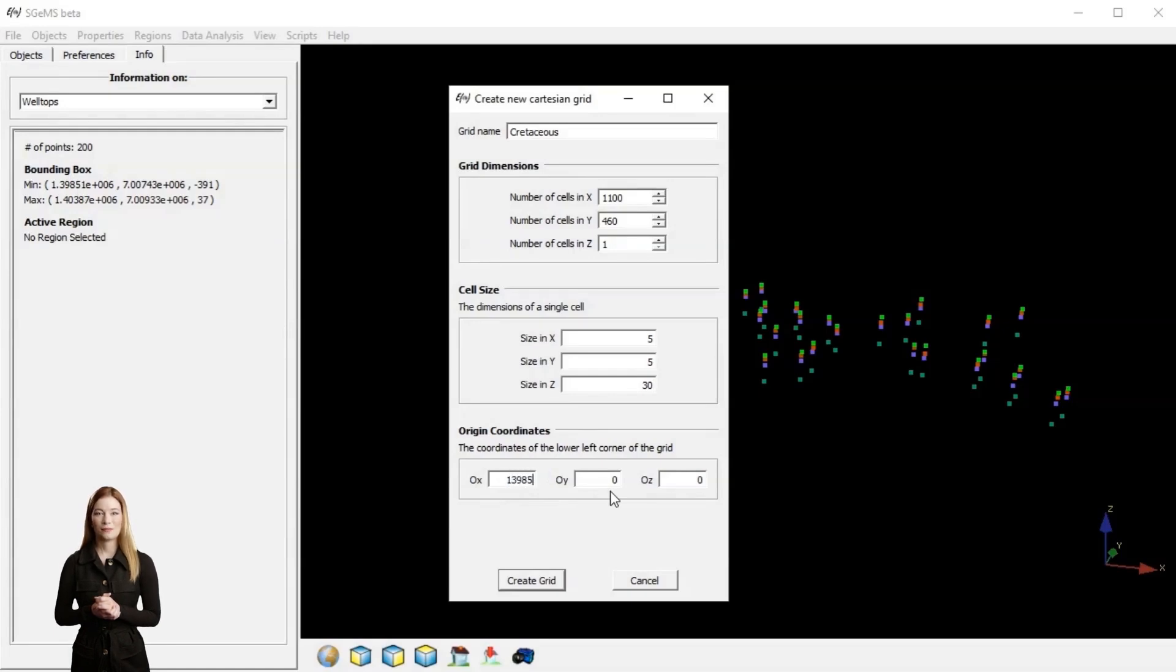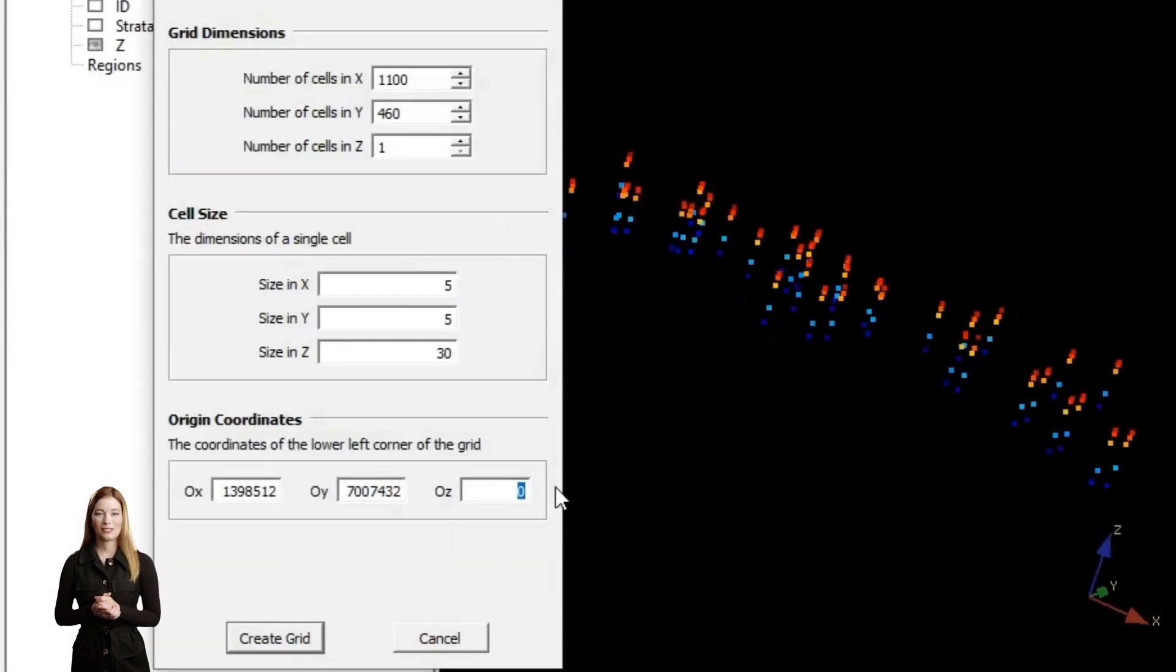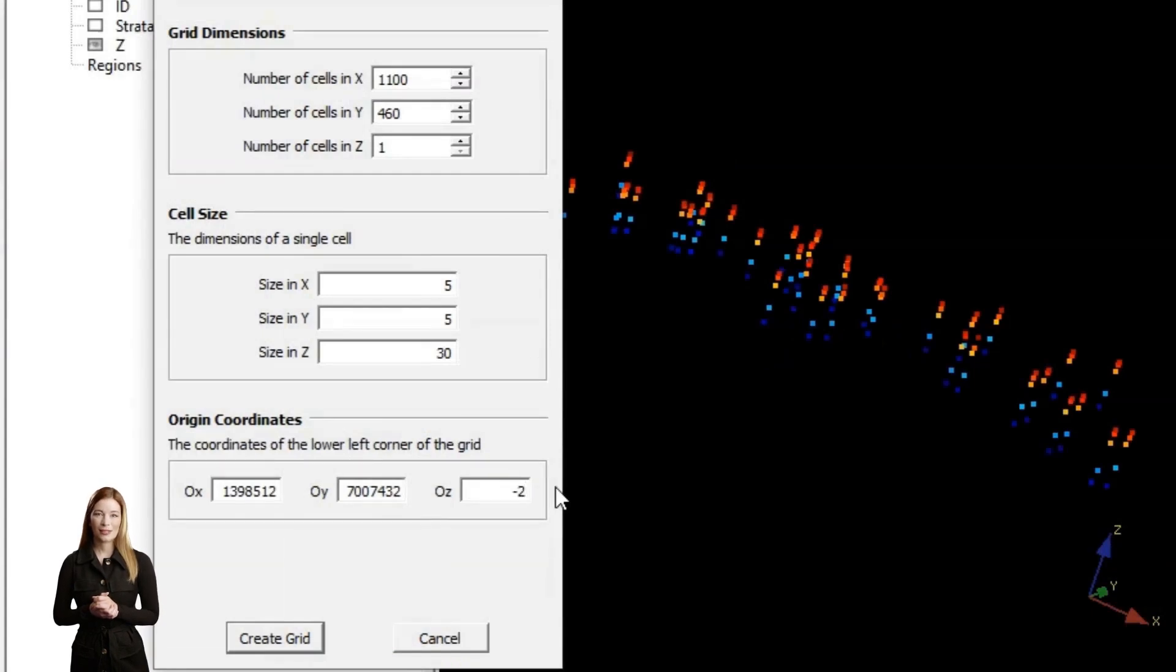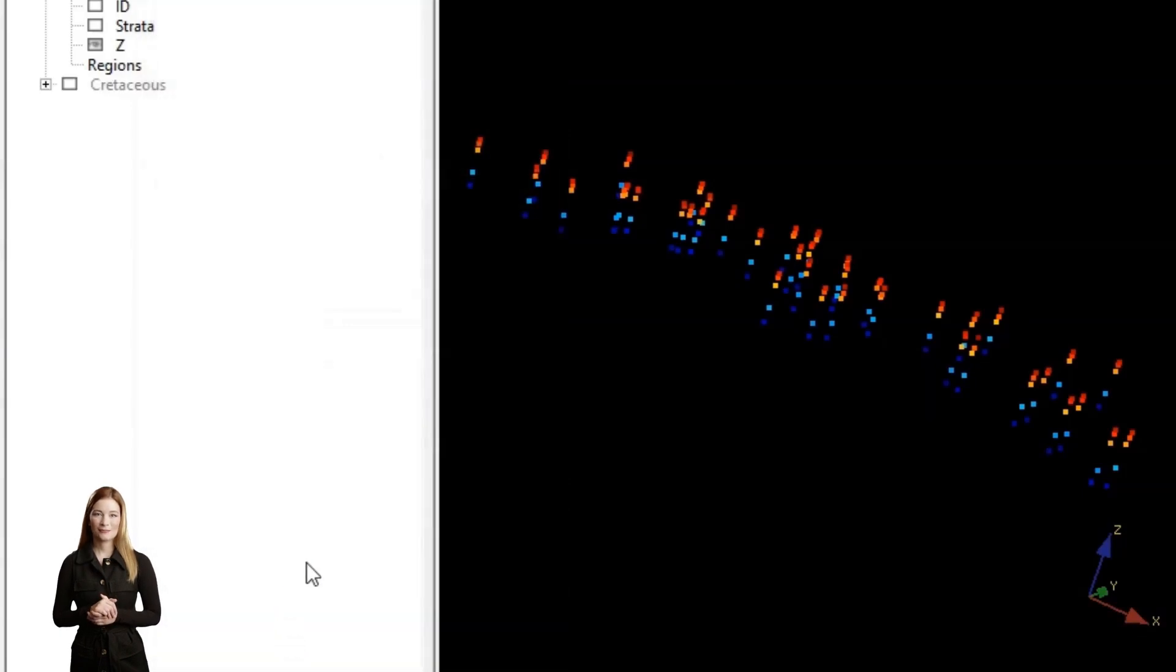I need to specify number of cells and their dimensions to simulate the topography of the top of the Cretaceous. All cells need to span the entire vertical range of these well tops. I also need to specify the vertical extent and the base of the grid.